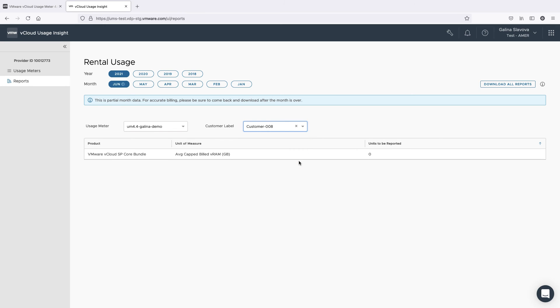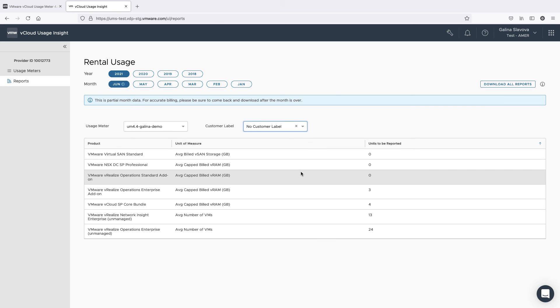vCloud Usage Insight will show the latest generated data for the selected customer label. The no-customer label shows usage data that is not associated with a customer rule.